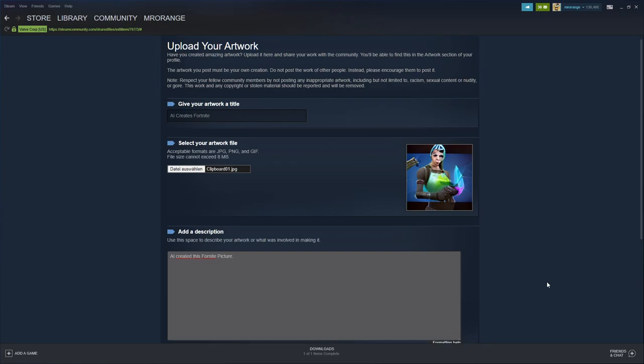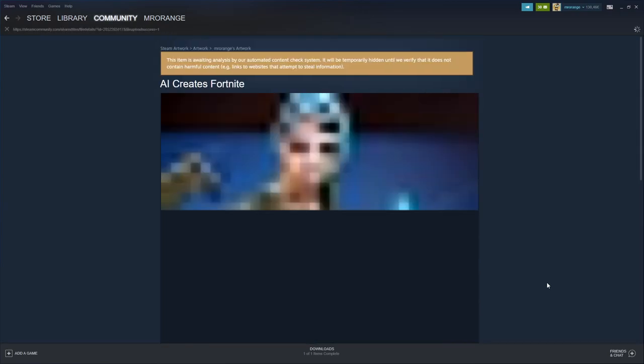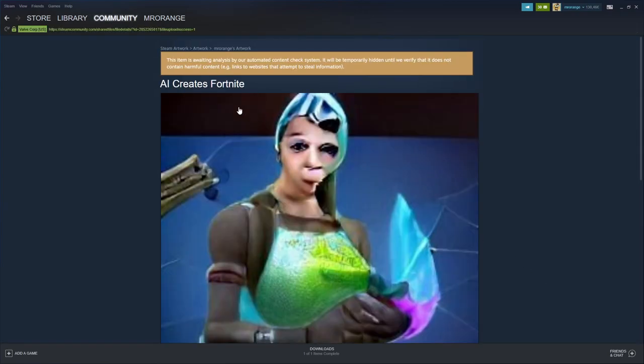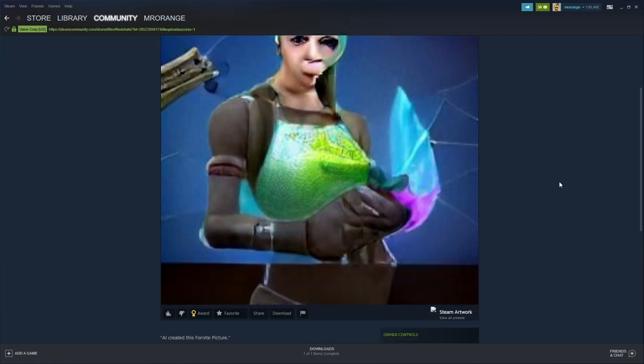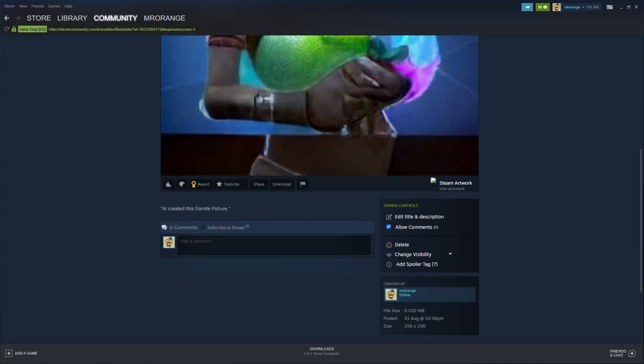And then here it is. This item is awaiting analysis by automated content check system. It will be temporarily hidden until we verify that it does not contain harmful content.